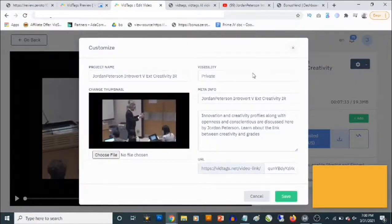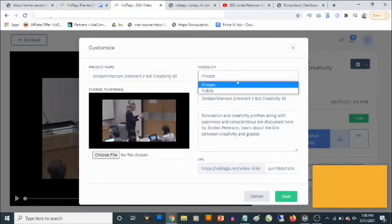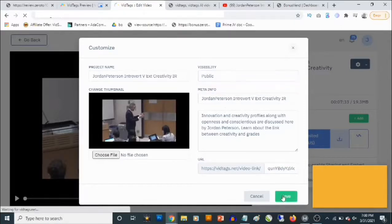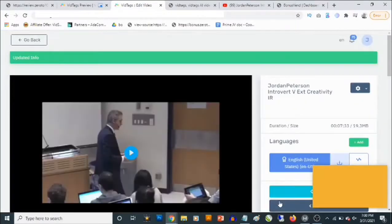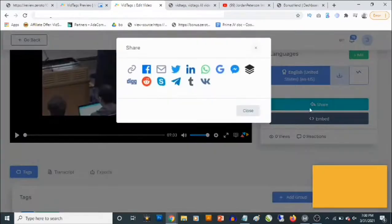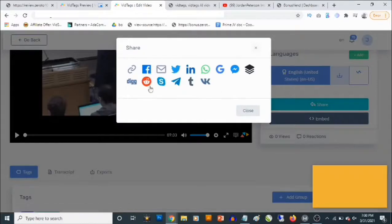You can also search the transcript for any word or keyword in the video. Most importantly, if you go to Customize, this is going to be set to private by default. You can come and put it on public right here and save it. Once you save this you are actually going to get the embed code and also the share URL, which allows you to share across different platforms.